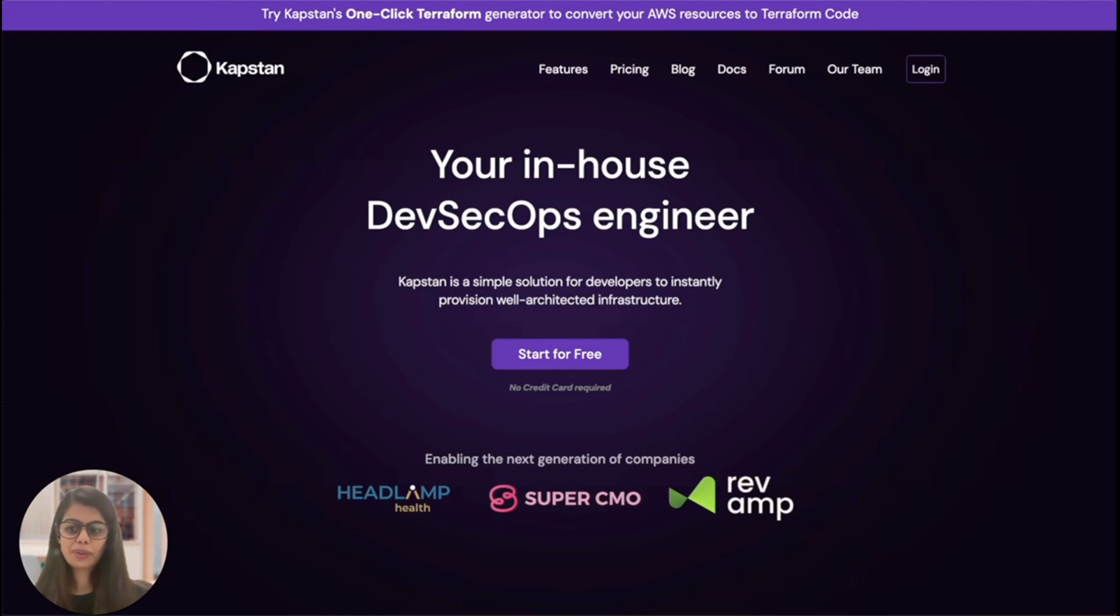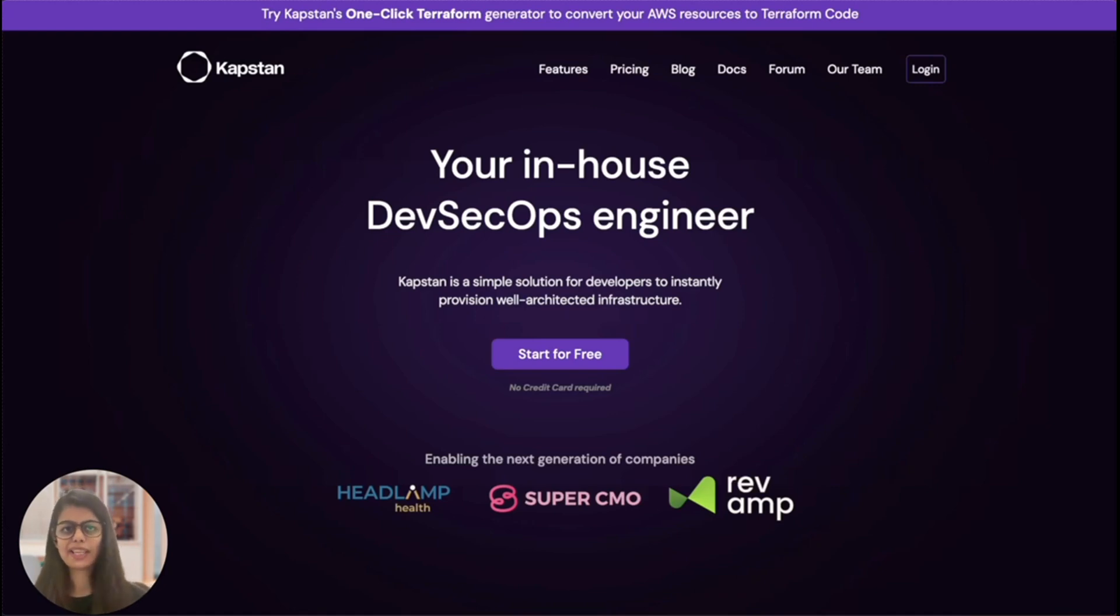So if you found this helpful, do try out Kapstan today. You can do so by visiting kapstan.io. Thank you for watching and see you next time.